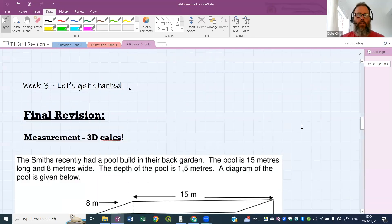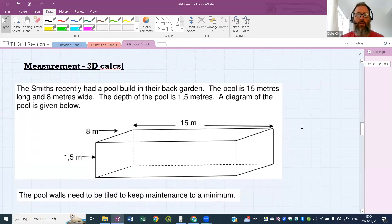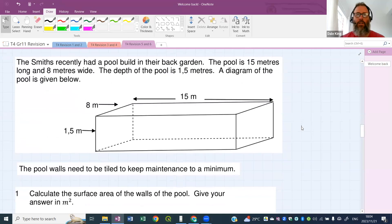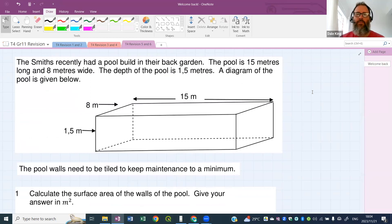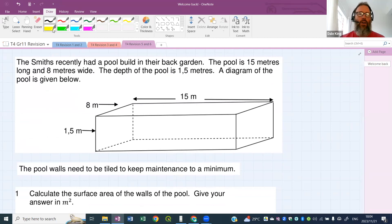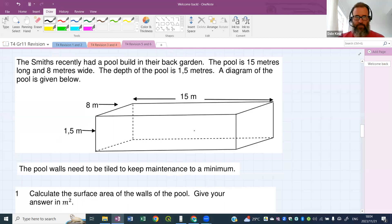Let's get started with 3D calculations. The Smiths recently had a pool built in their back garden. The pool is 15 meters long, 8 meters wide, and the depth is 1.5 meters. A diagram of the pool is given below — always check that the numbers in the text are shown in the diagram, because you'll always refer to the diagram for your questions.